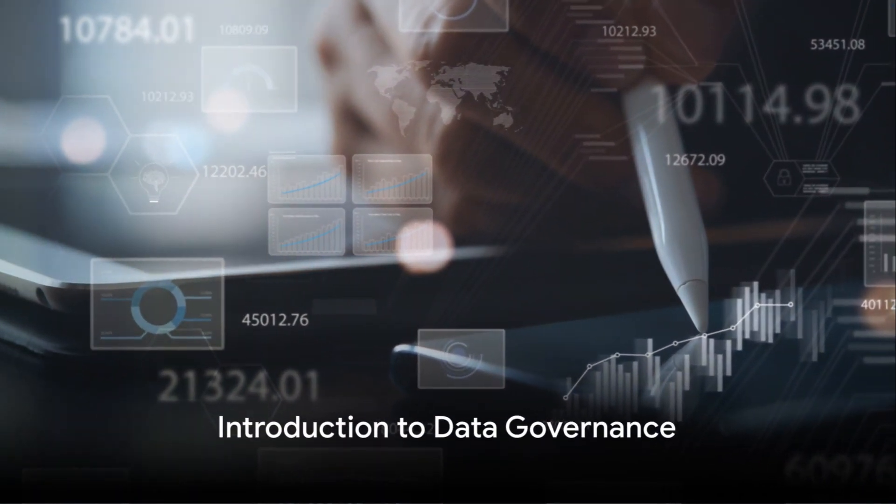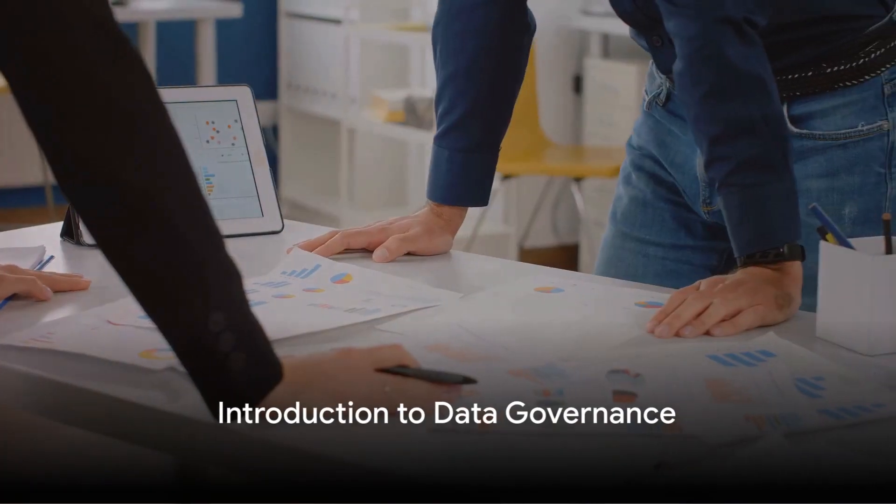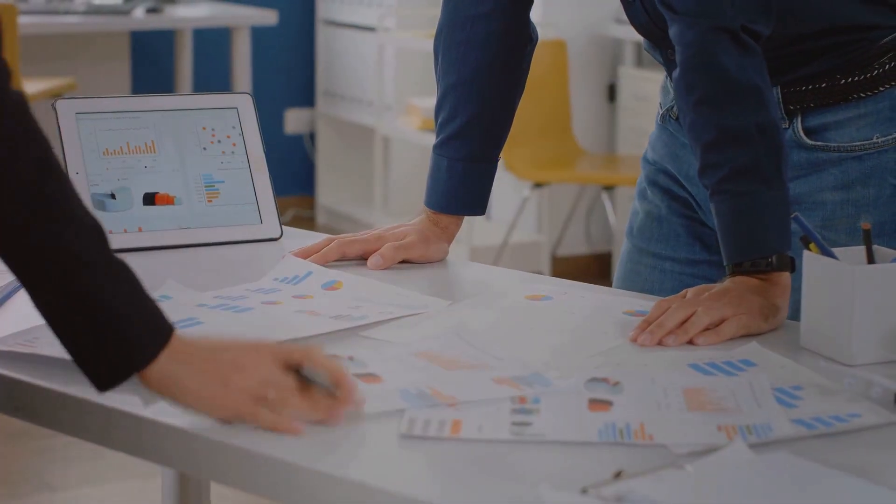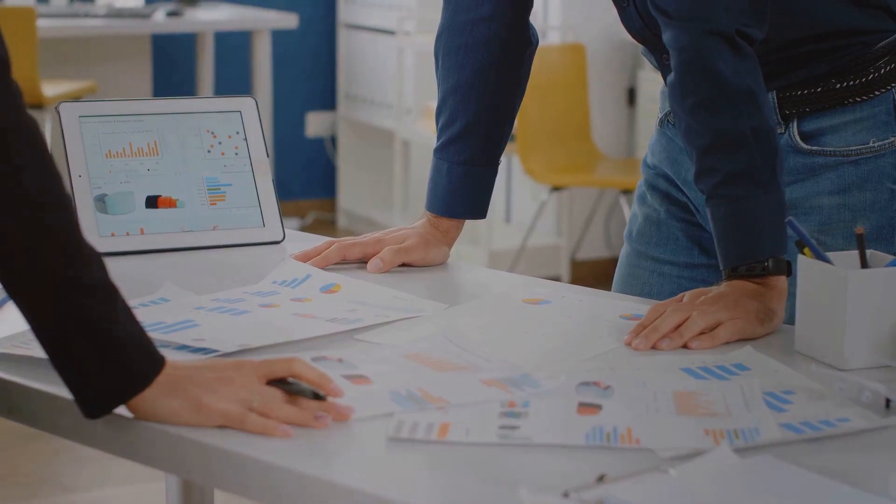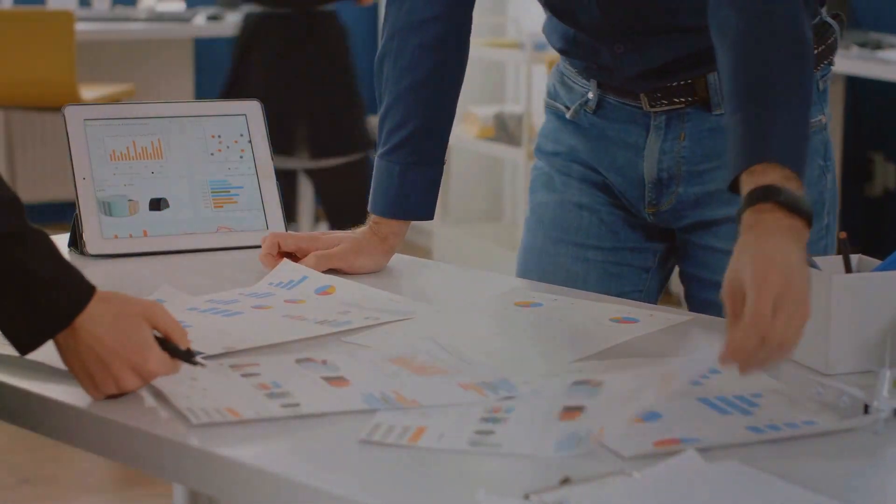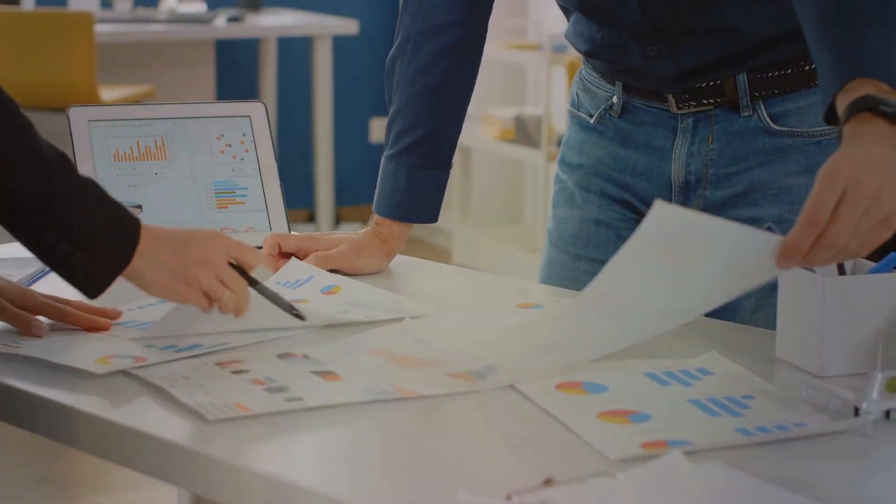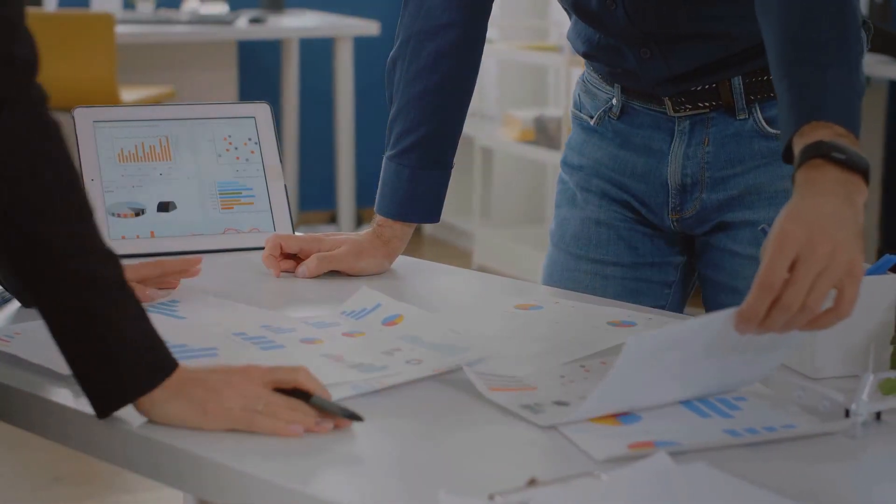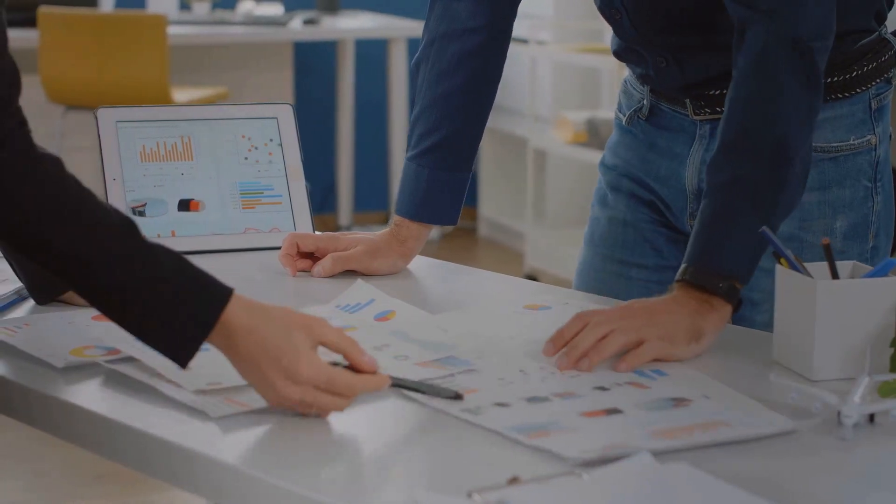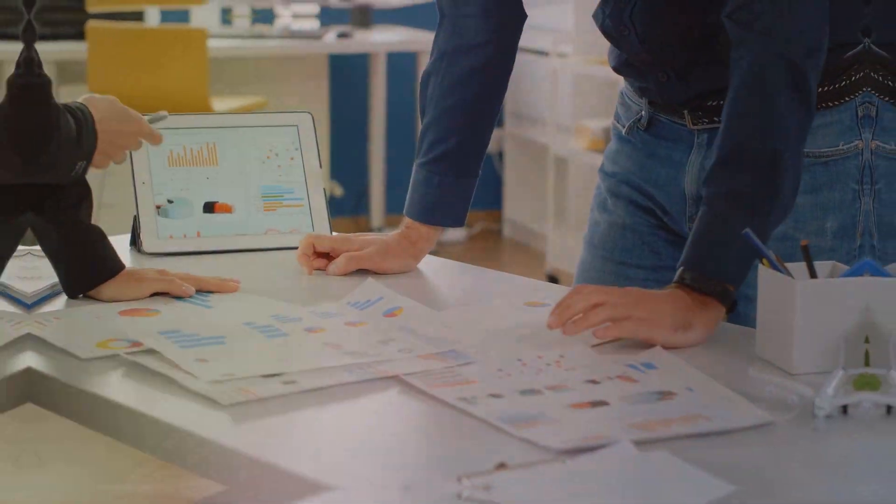Have you ever pondered the implications of misclassified data in a world that thrives on information? Welcome as we journey through the fascinating world of data governance and its critical role in data classification.